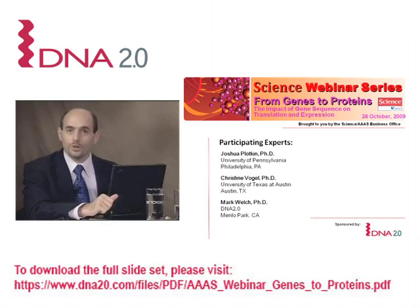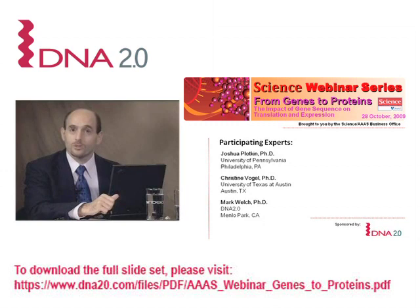Thank you to DNA 2.0 for their sponsorship of today's webinar. And now I'd like to introduce our first speaker, Dr. Joshua Plotkin.